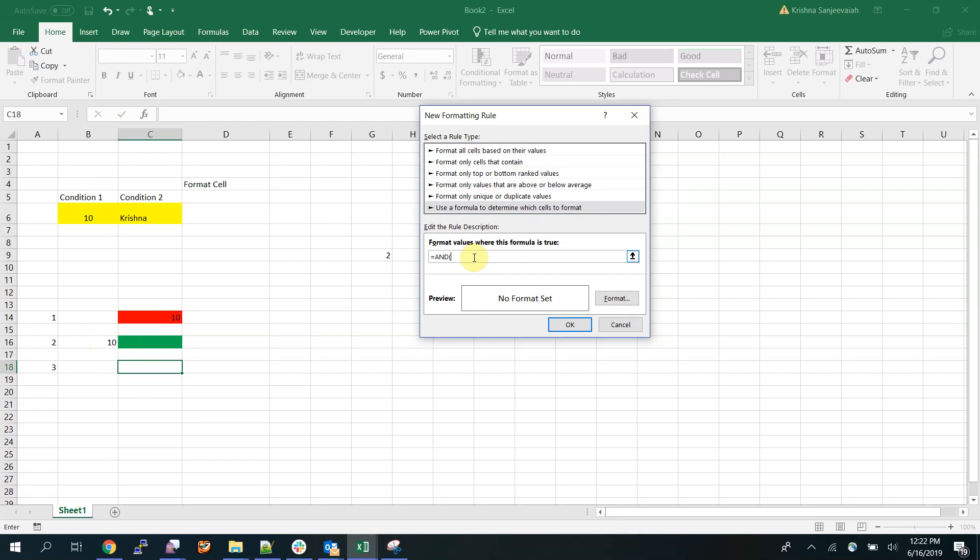You can put any number of conditions. I'm going to take these two cells. So if this is 10 and this is, make sure that if it is a text you put it in quotes.